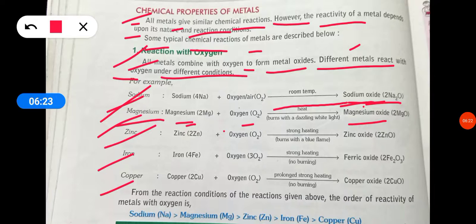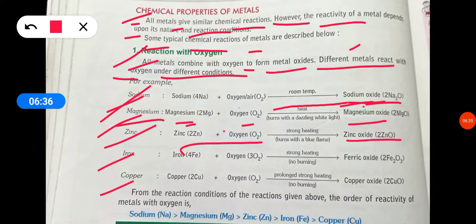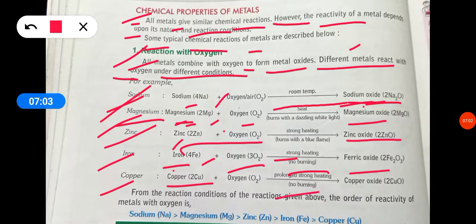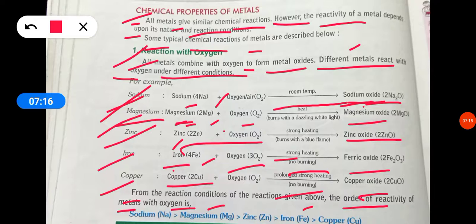Zinc reacts with oxygen on strong heating: 2Zn + O₂ → 2ZnO, burning with a blue flame. Copper forms copper oxide under heat. From these reactions, the order of reactivity of metals with oxygen is: Na > Mg > Zn > Fe > Cu.